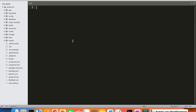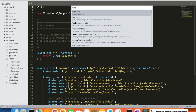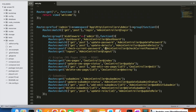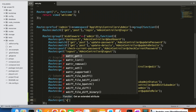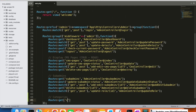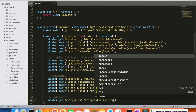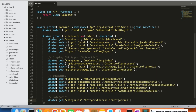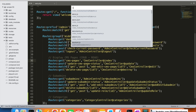First of all, we are going to create the route in the web.php file. After the sub-admin group, we will add categories. The first route we add is a GET route for displaying the categories: Route::get('categories', 'CategoryController@categories'), placed under the CategoryController we added in the last video.